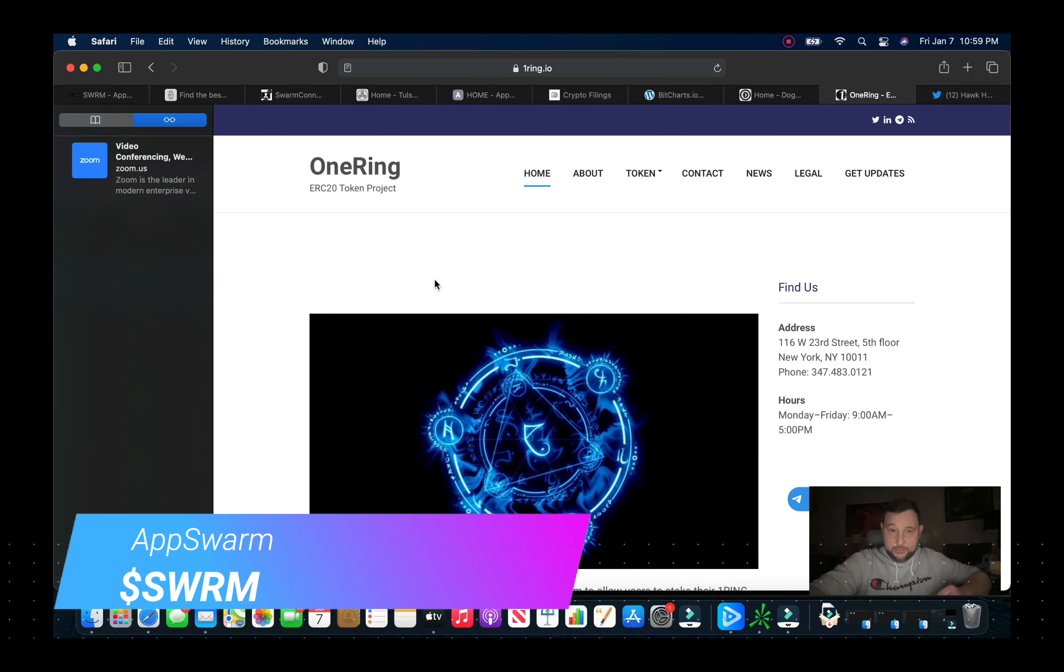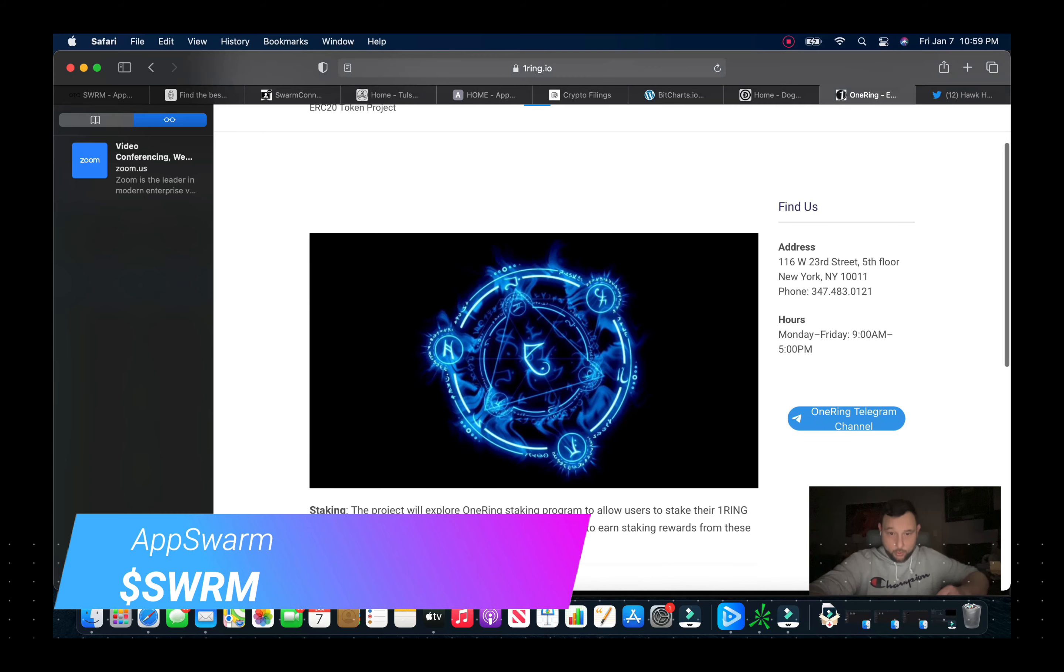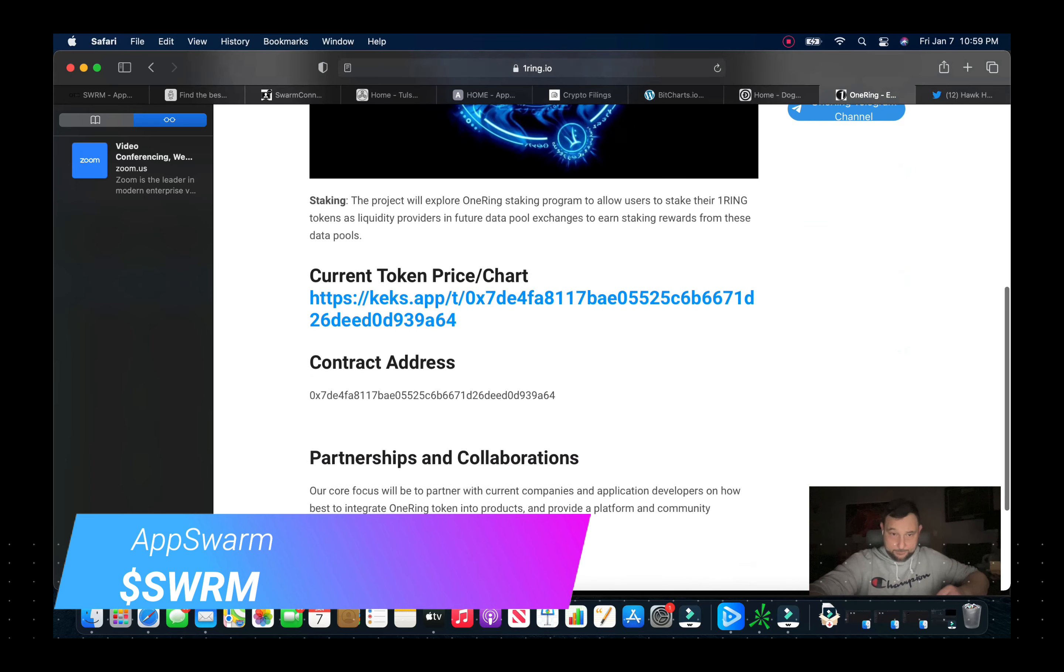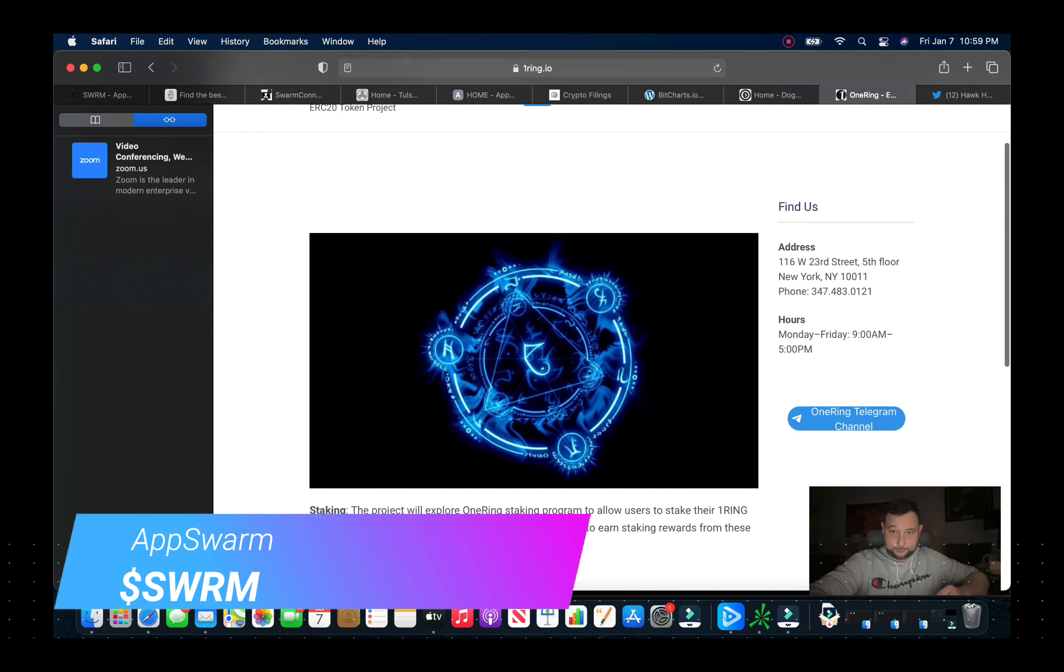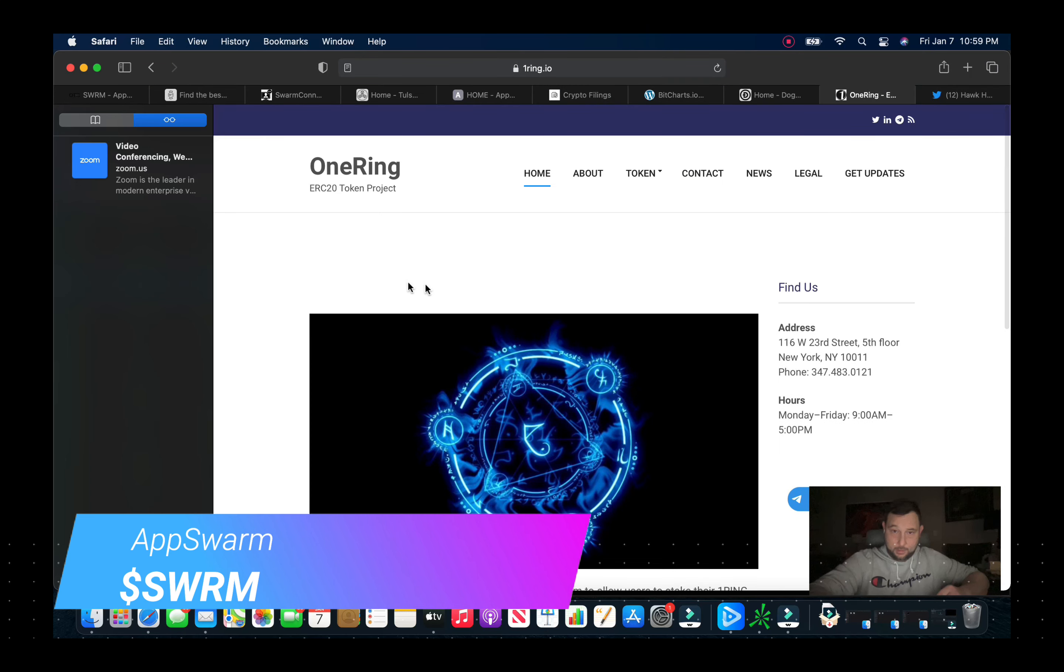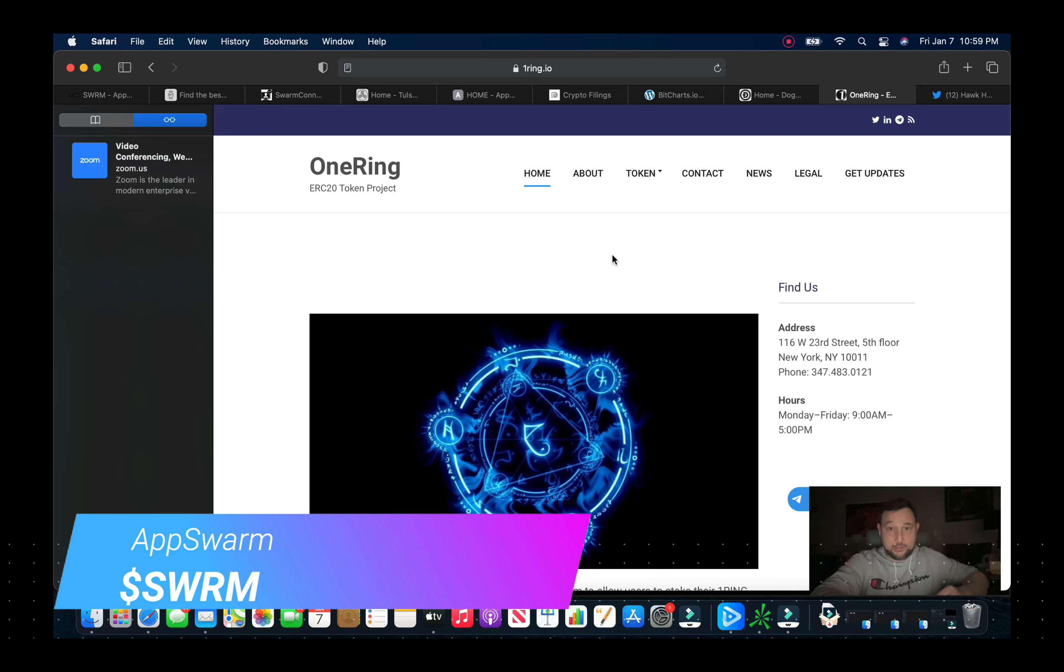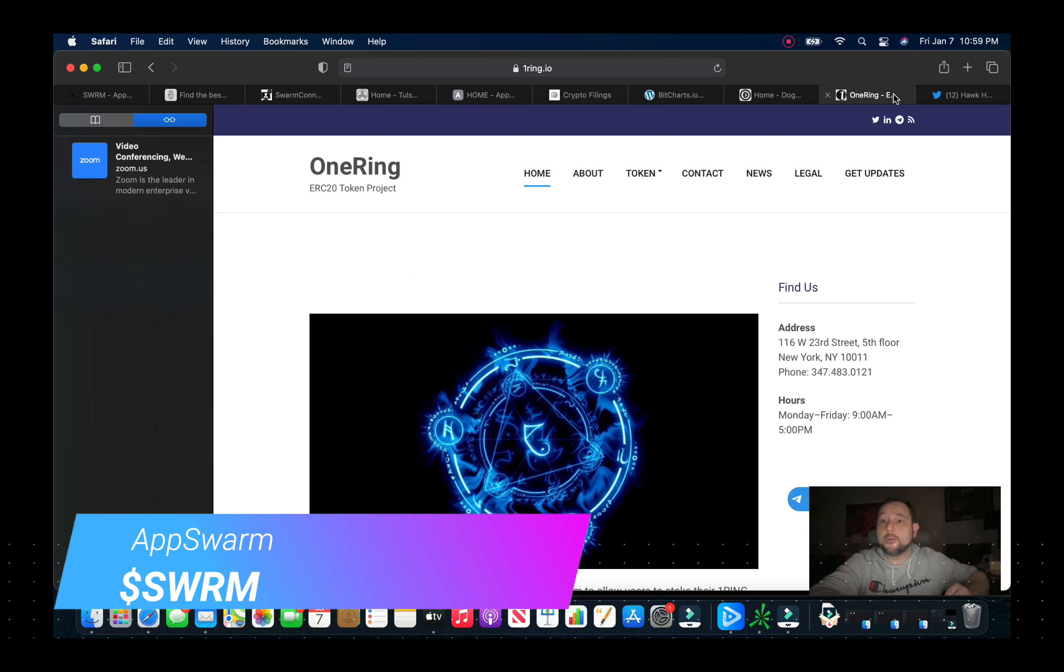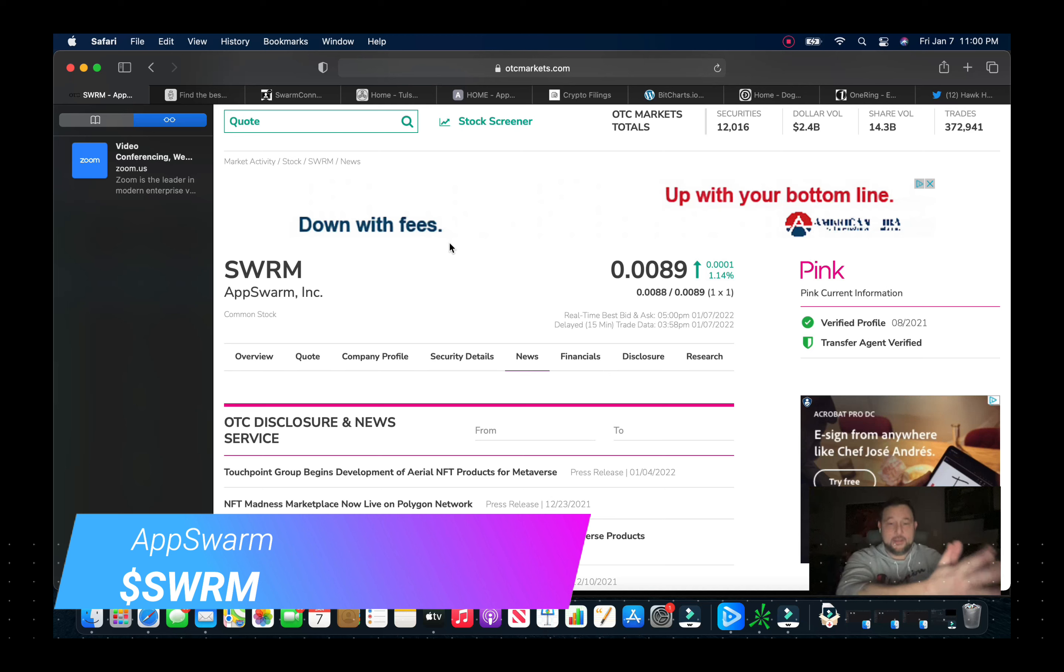One Rig, their ERC20 token project. And they're getting partnerships and collaborations with this with other people that are making NFTs and creators and things of that nature. Creators, that's the word I was looking for there too.